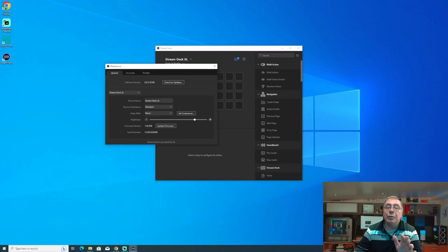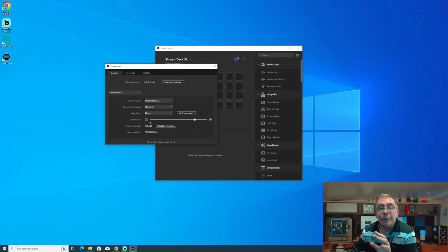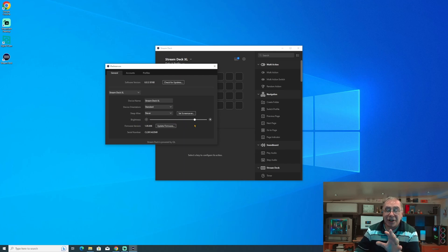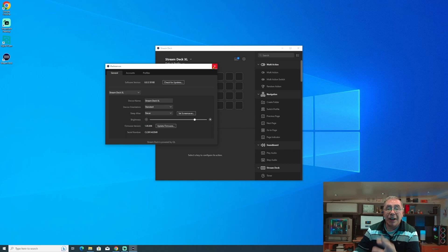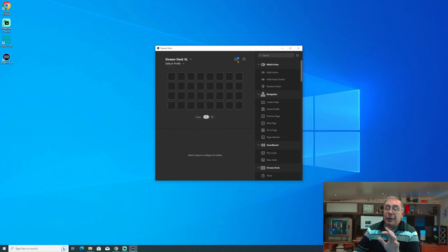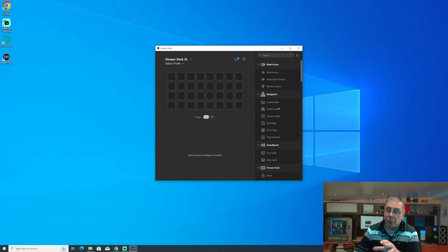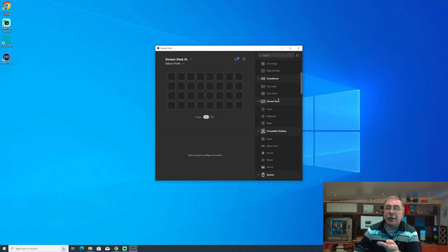We're going to leave that alone because we don't really want to mess about with that. The brightness level — I never touch it, it seems to be set up perfectly. Whatever they've done, they've done a really good job. So I'm just going to leave that alone. And that is it. Now on the right there are all the attachments that come with it, and all you need to do is drag and drop.